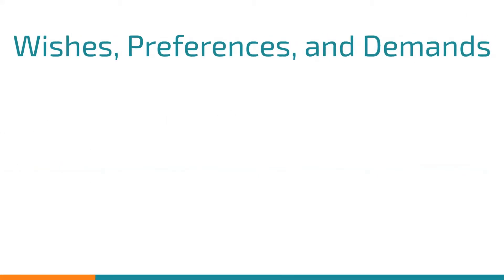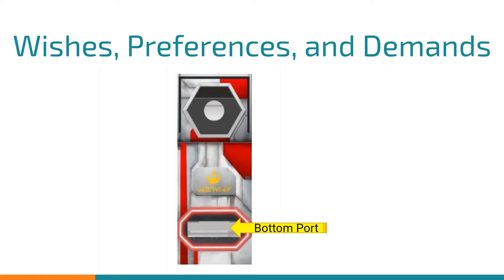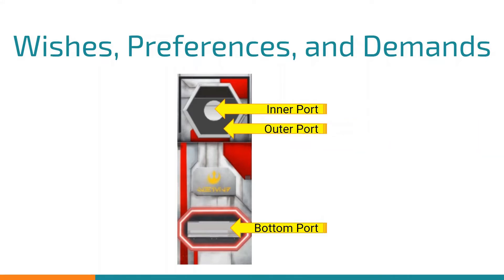The first decision we needed to make was which port we wanted to score in. It was pretty obvious to us that we didn't want to score in the bottom port because of the low point value and extra effort required. We then decided that the inner port should be a demand because having an accurate shooter is very important for high levels of competitive play. This automatically makes the outer port a demand.